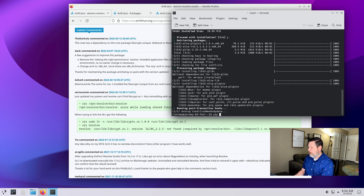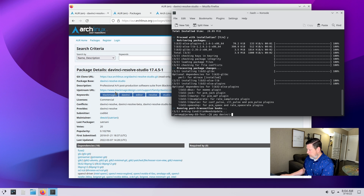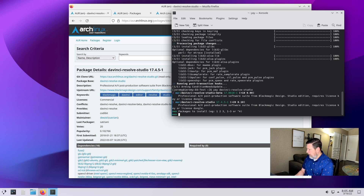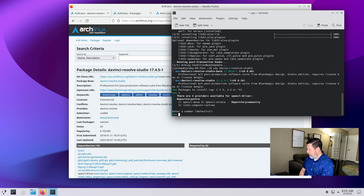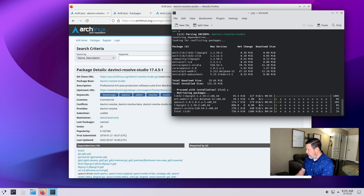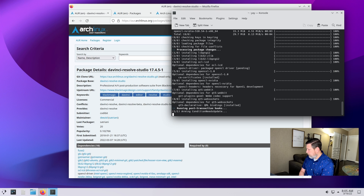I'm going to type in DaVinci Resolve and make sure I get the right one. It shows Resolve Studio 17 — it'll search for it. There's a beta version and there is the regular one. I'm going to install the non-beta one. There are some extra repository sources providing this, so we're going to choose this one. No differences to show — proceed with installation, yes. And here we go.